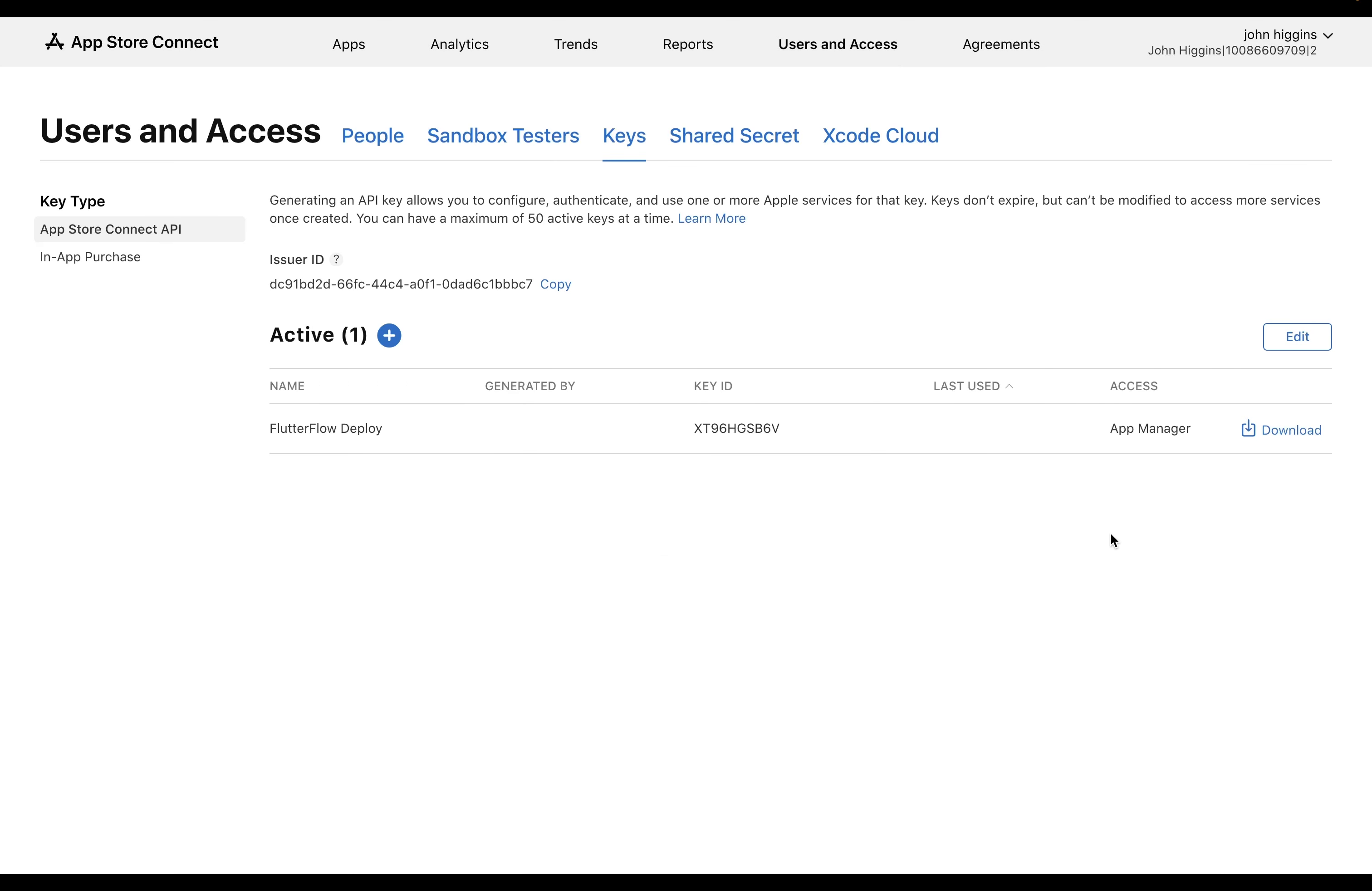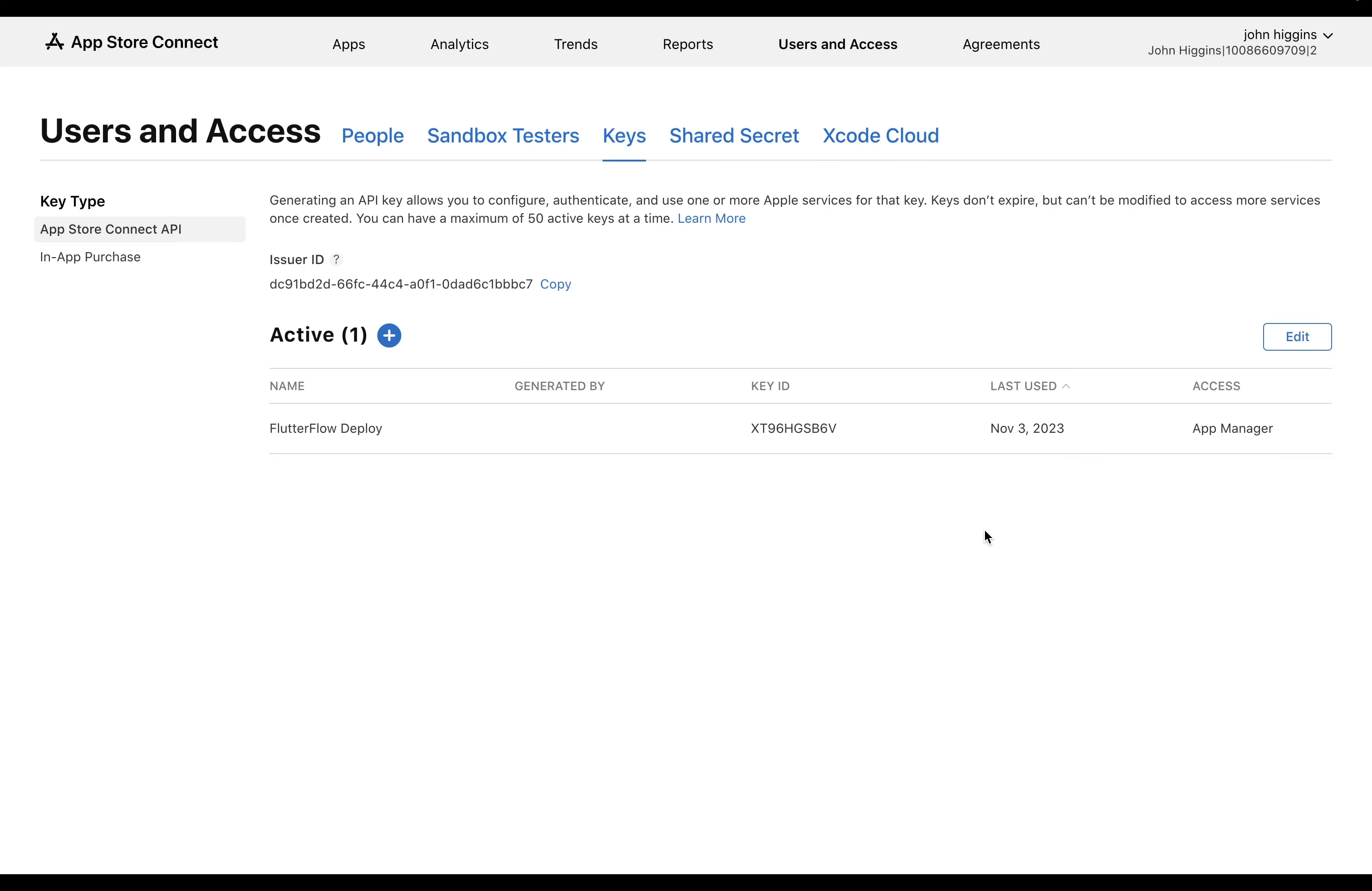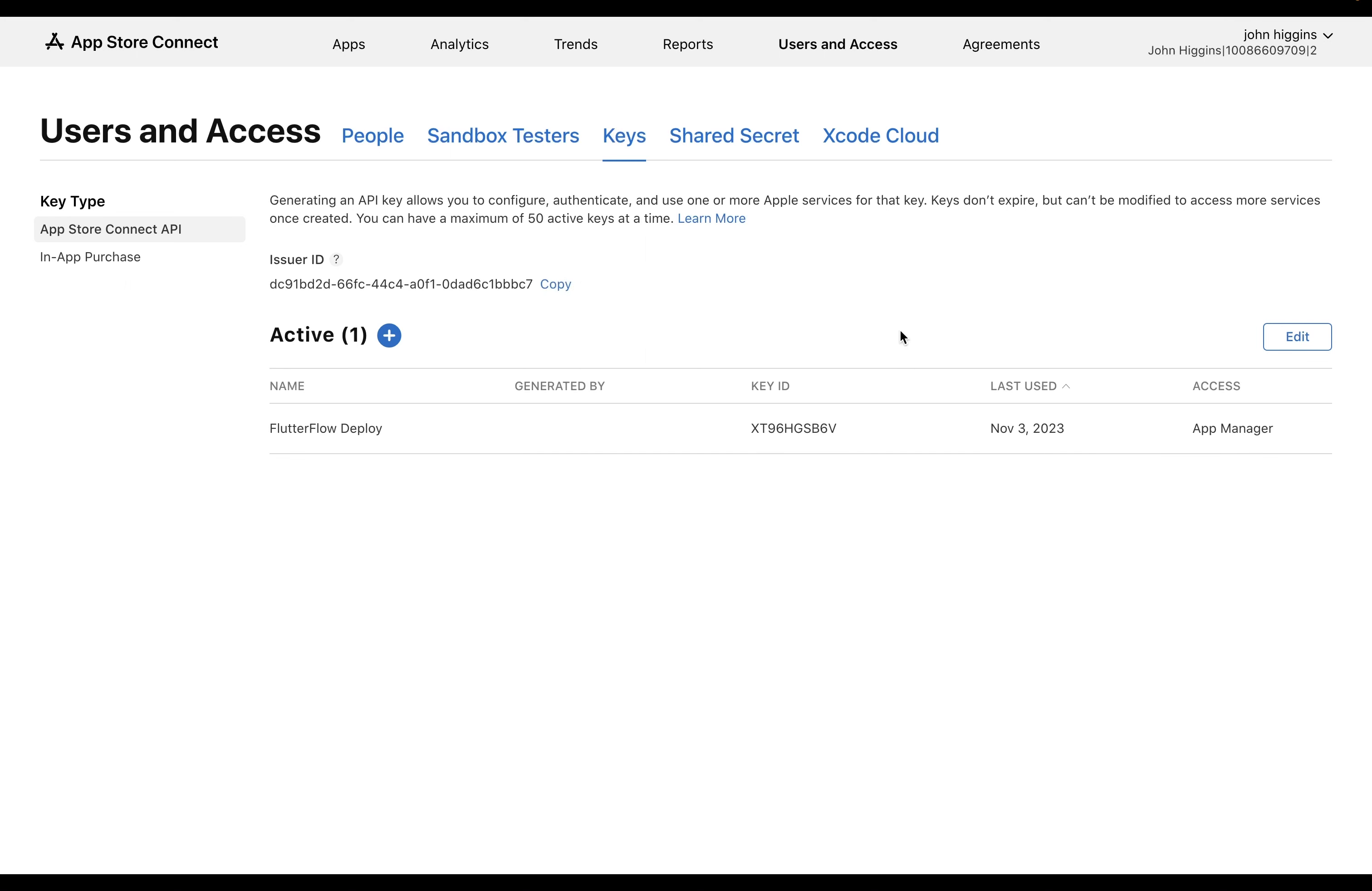All right, next, you want to download that key. And it's going to tell you here that it can only be downloaded once. So if you lose it, you're going to have to make another one. Okay, Download. Now, before we go back into Flutter Flow, copy this issuer ID so we can kill two birds with one stone. Okay, now we're ready to go back.